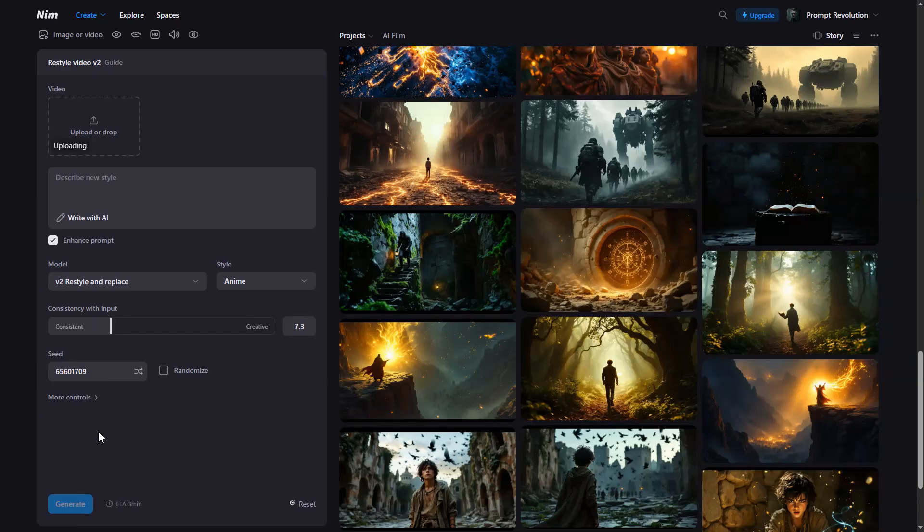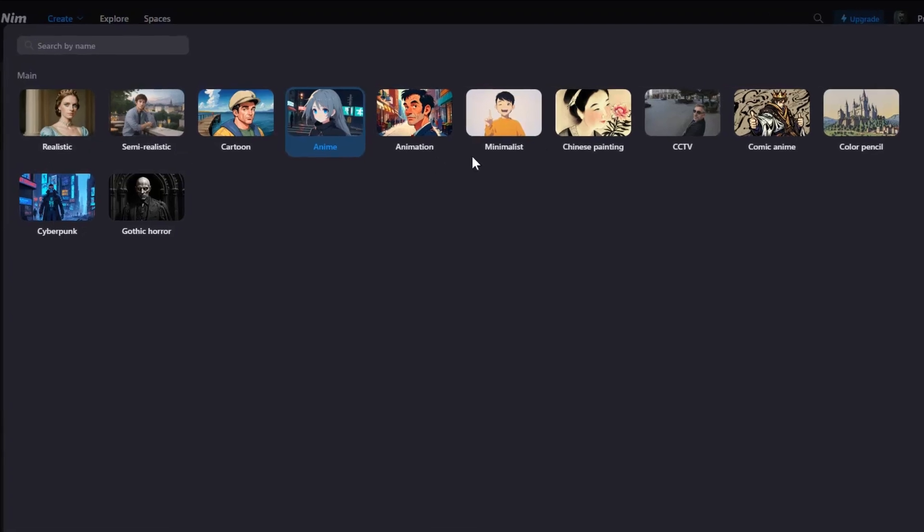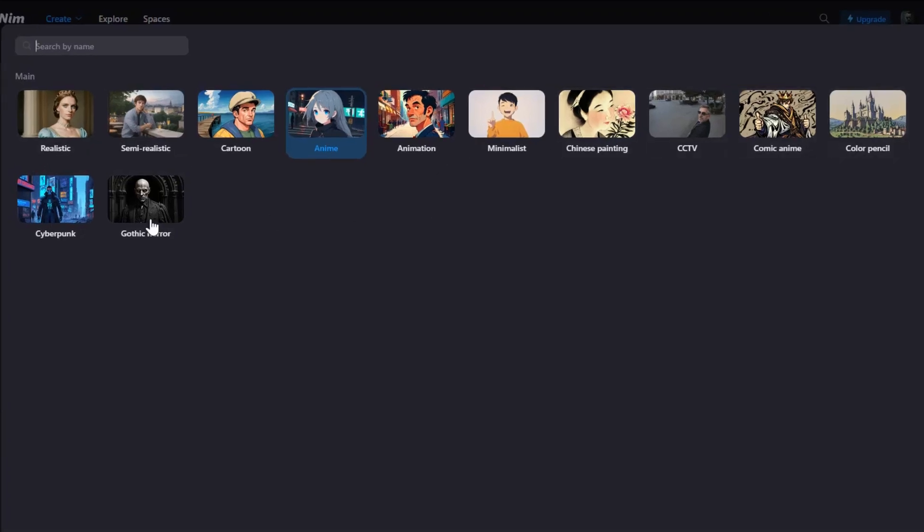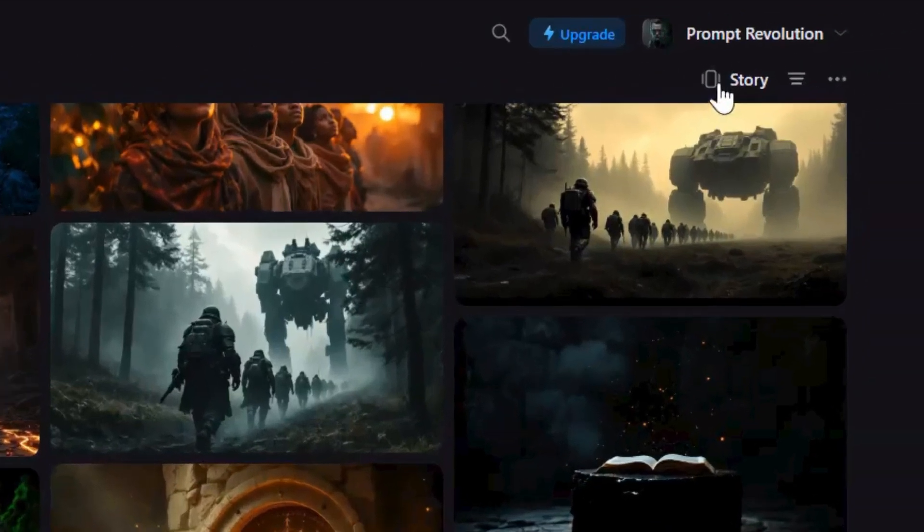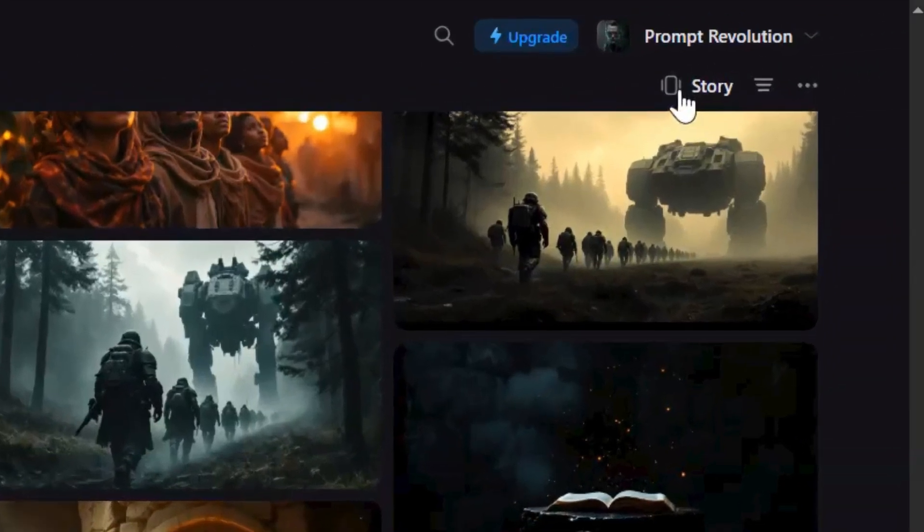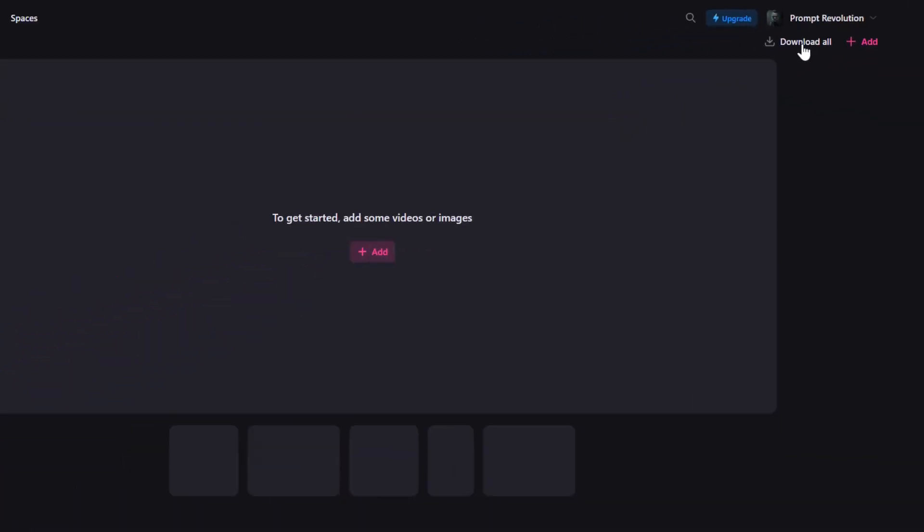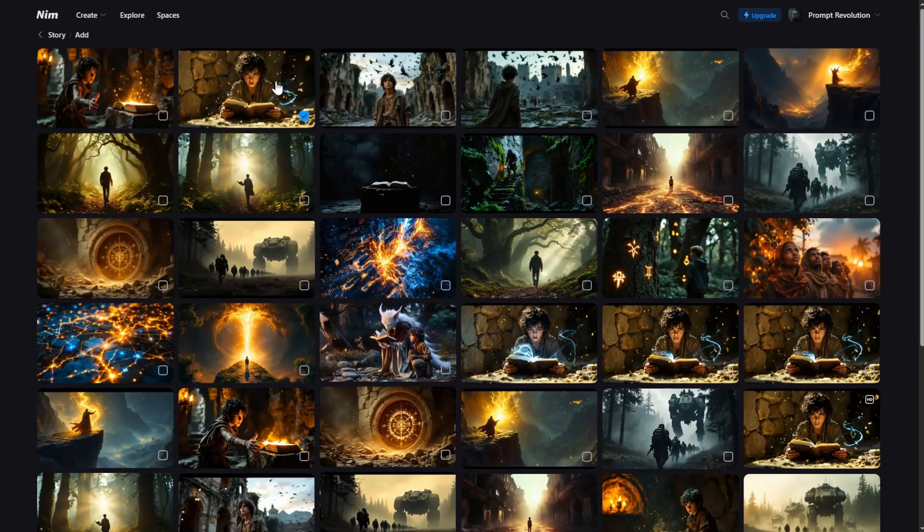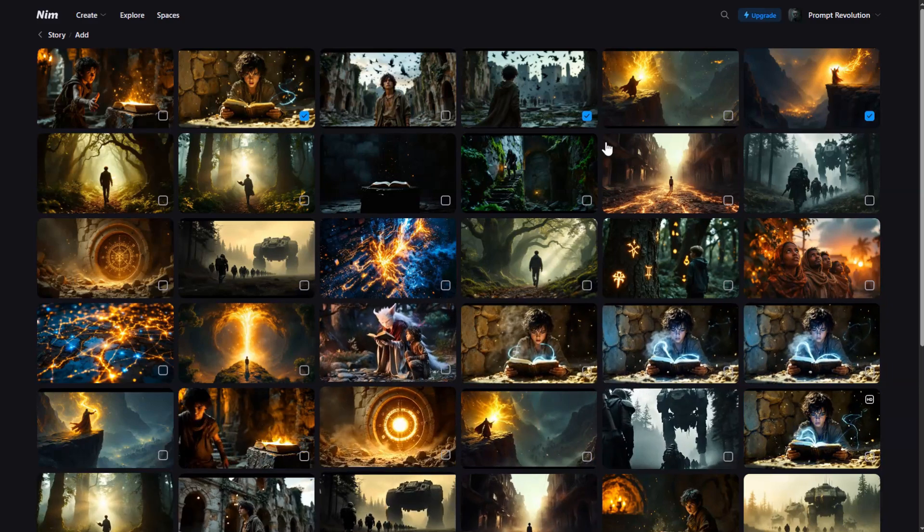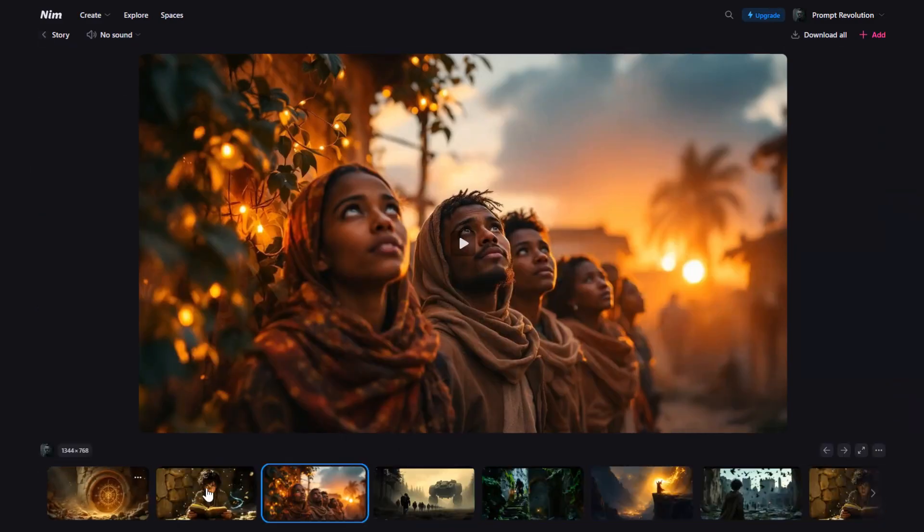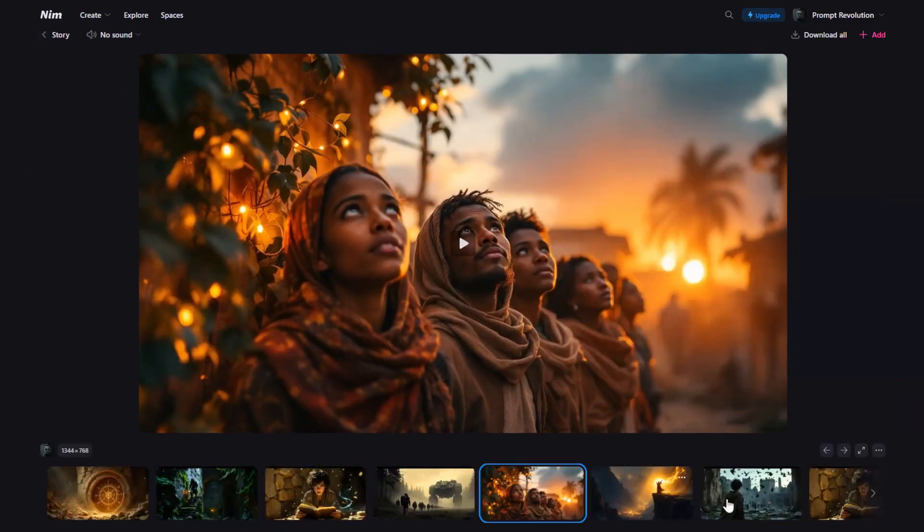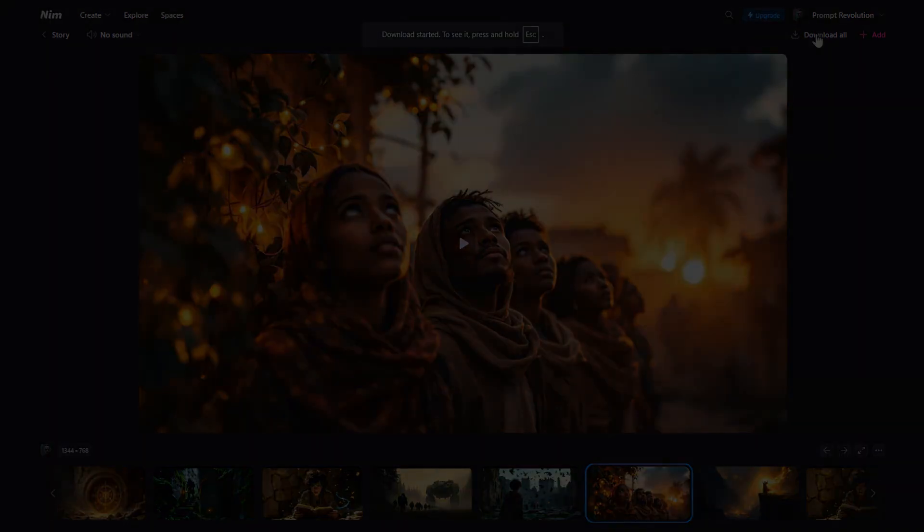upload a video, and from here you can transform your video into one of these breathtaking artistic styles. Now, once all your clips are ready, head to the top right and click story to enter the editing workspace. Click this button to add all your prepared clips, arrange them just how you want. Then click download all. And here is the result.